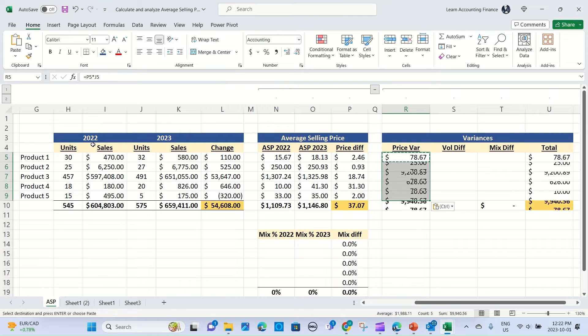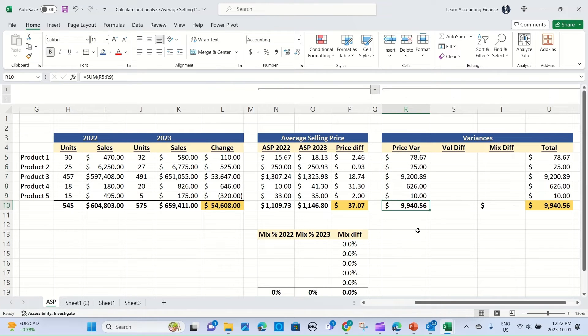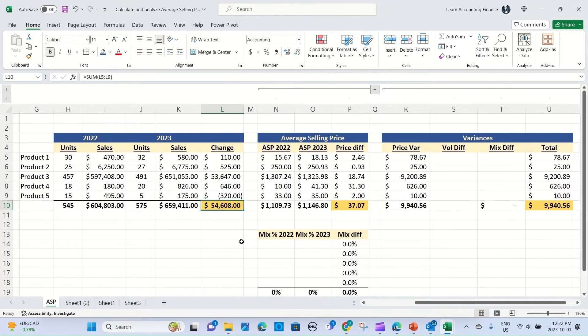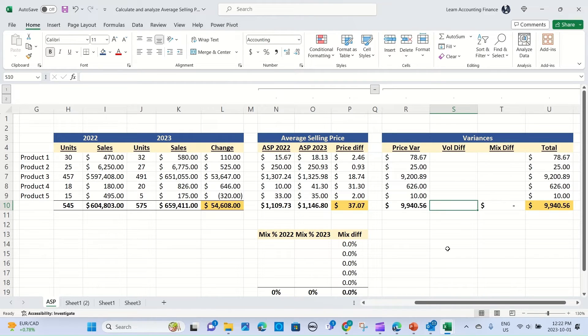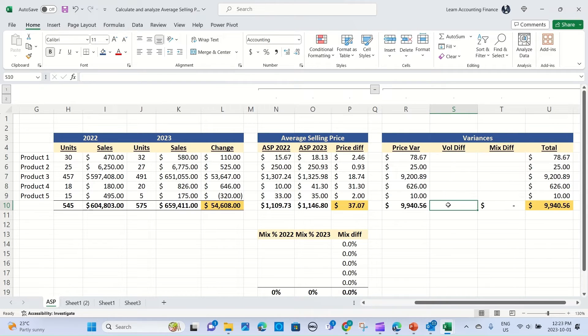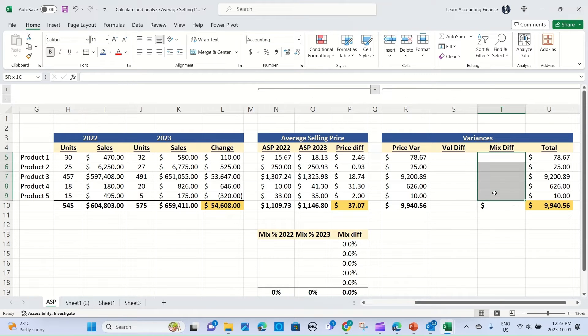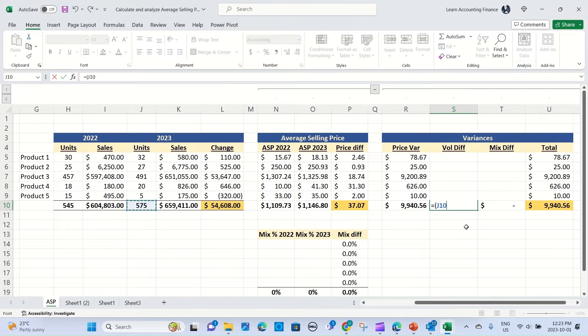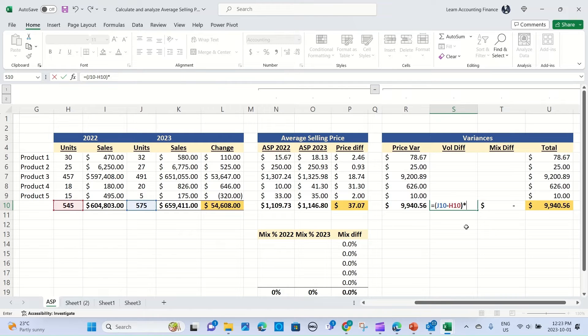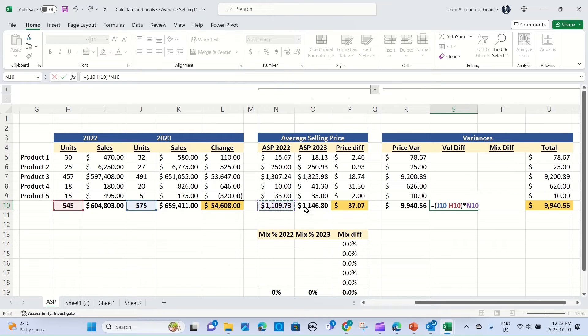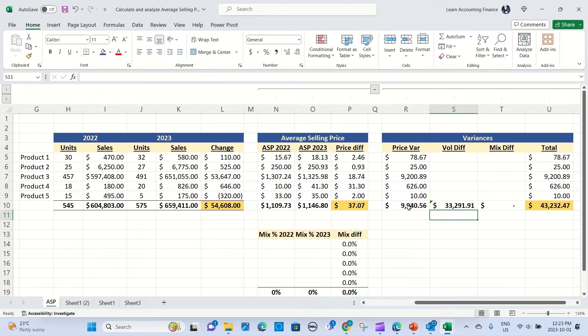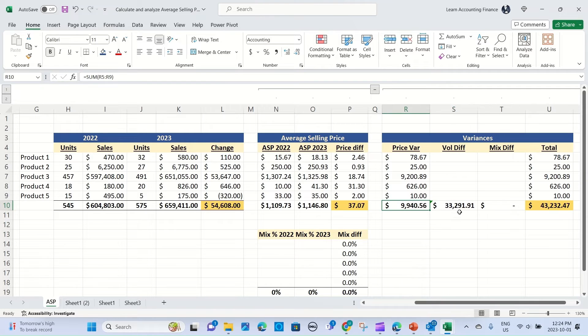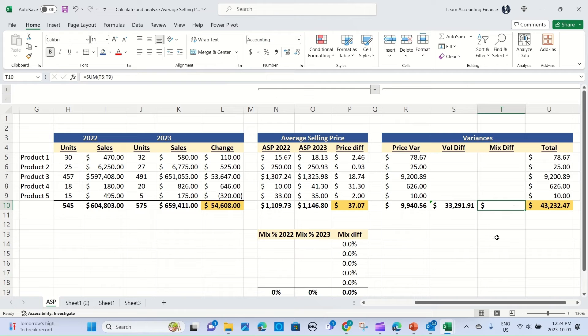So in this case, this is 2023 and we are comparing it with 2022. The impact of price for product one is $78.67. And again, I just copy and paste this formula all the way down, and total is roughly $10,000. So you see, so far we've only explained $10,000, but we know the total change is $54,608. Now let's do the next one, which is volume. We could do volume at a product level, but it's faster to do it at total level because at product level what really matters is the mix impact. So let's start with the volume first. The volume increased to 575 from 545 units, and we multiply this by the selling price of last year.